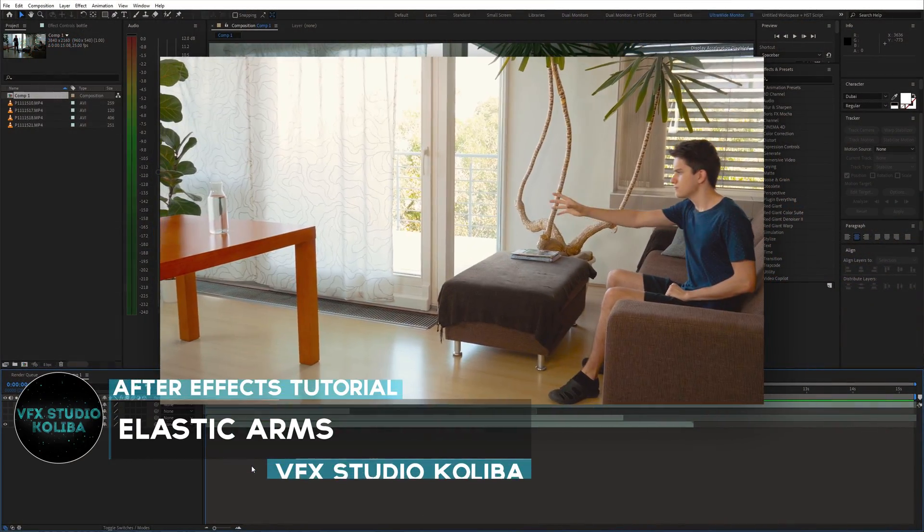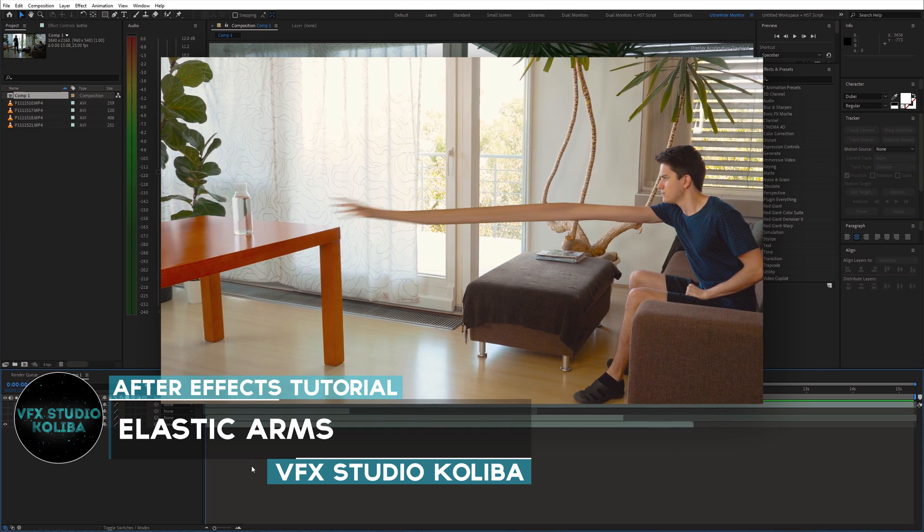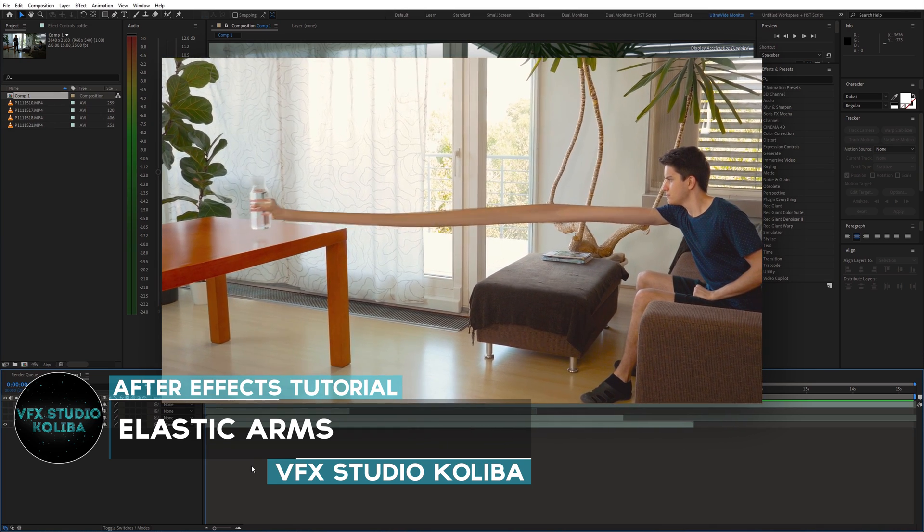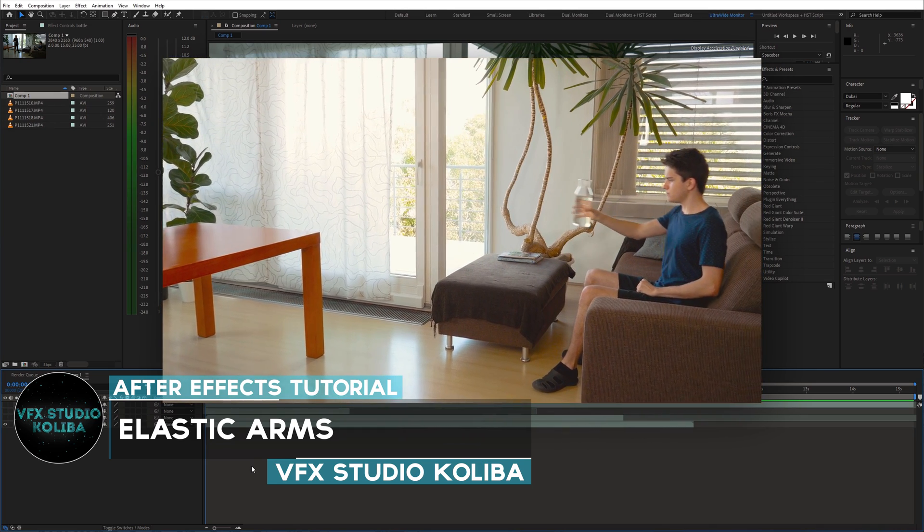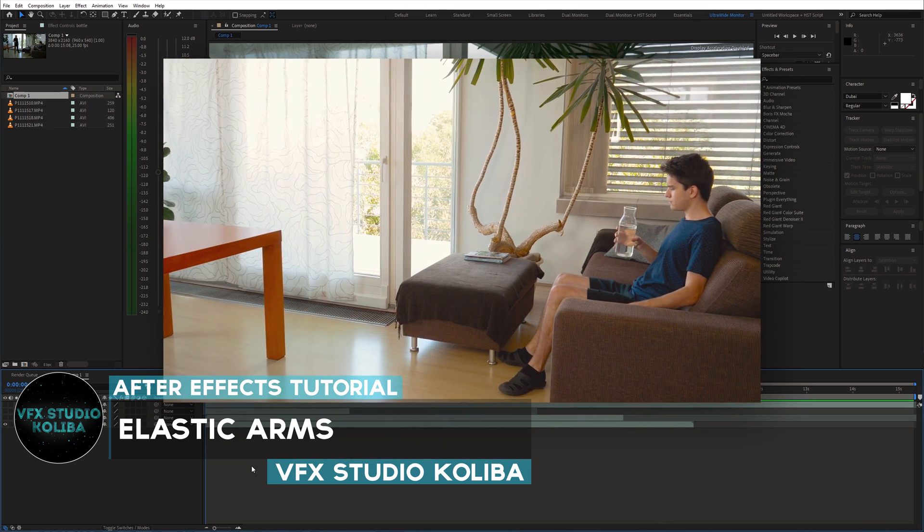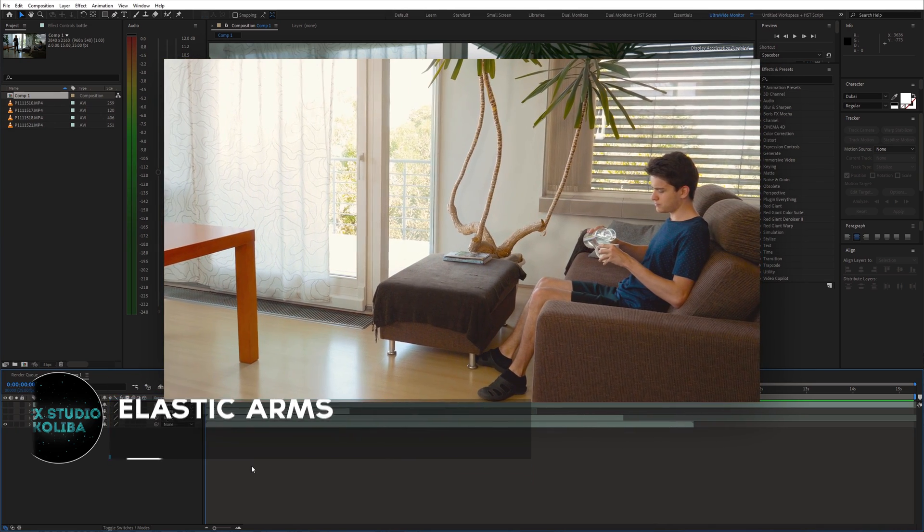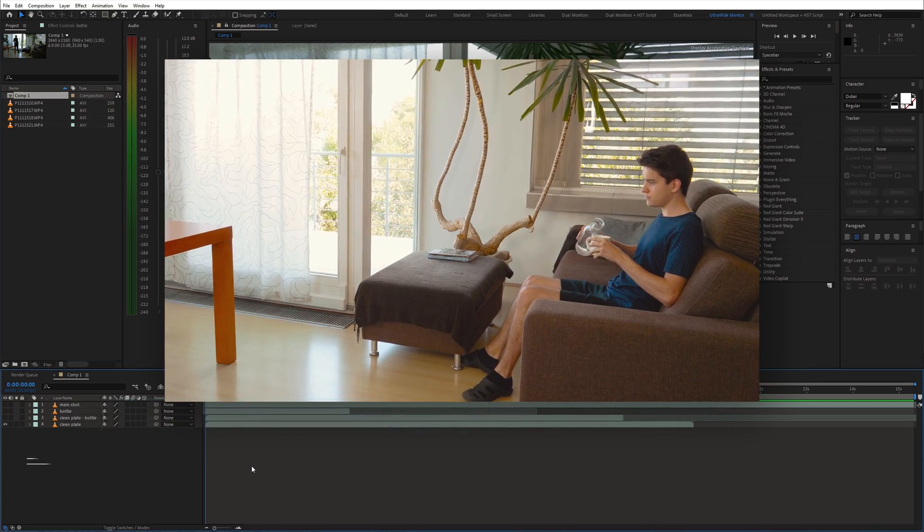Hey guys, in this tutorial I'll show you how to create this elastic arms trick using Adobe After Effects. Let's get rolling.